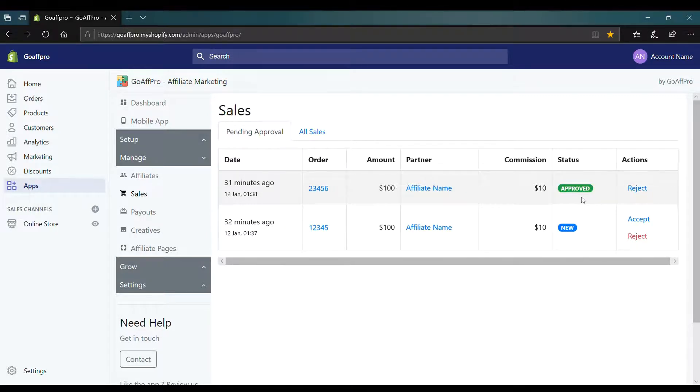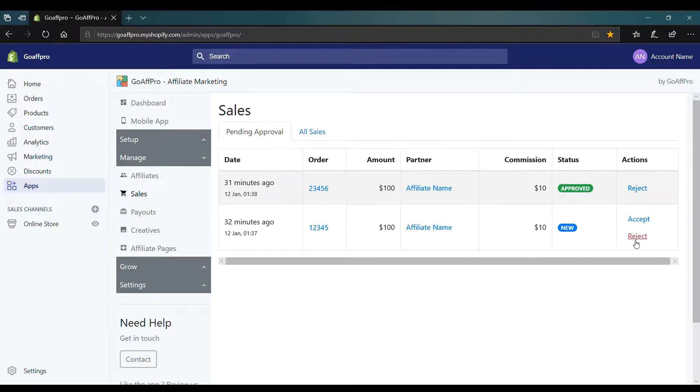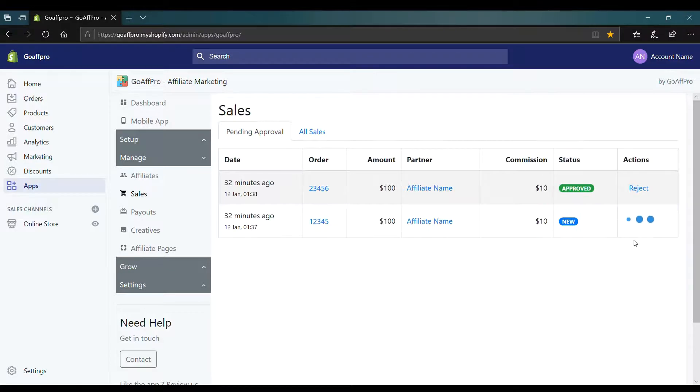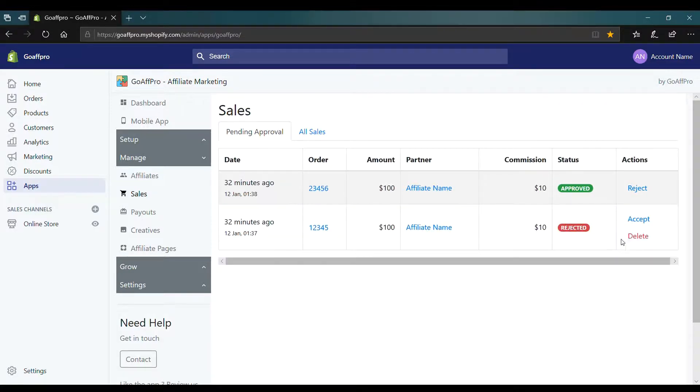You can also reject a sale by clicking on reject. This will change the status of the sale to rejected.